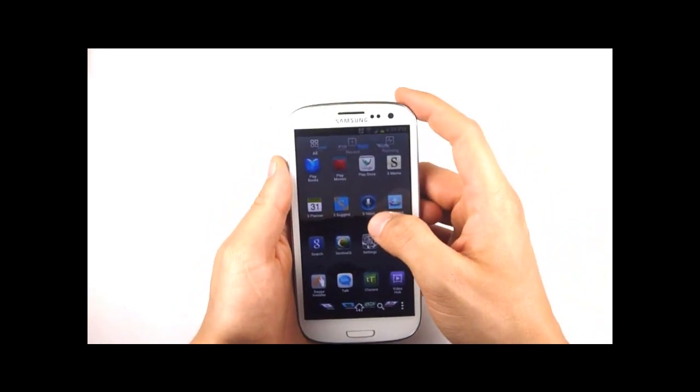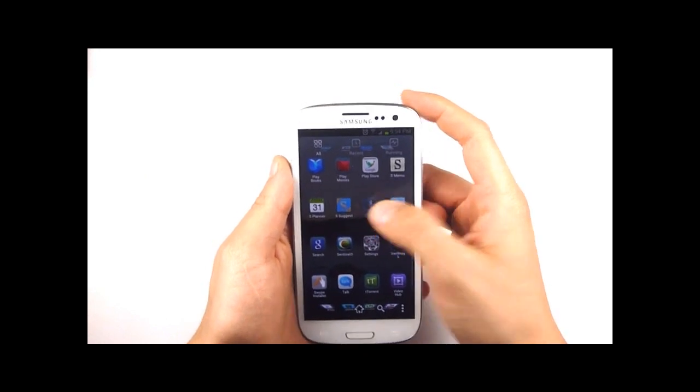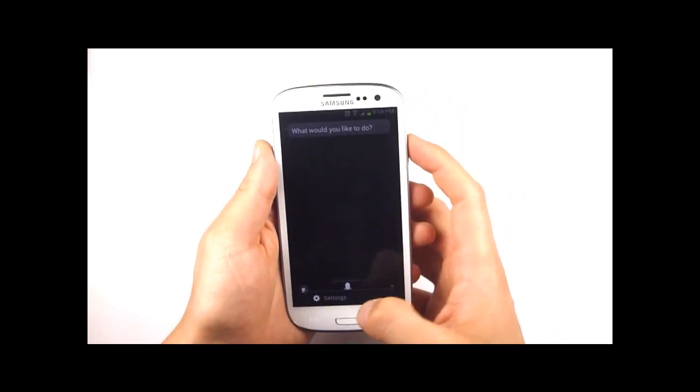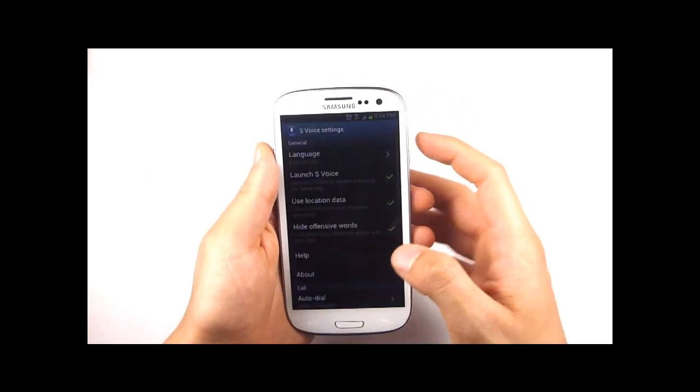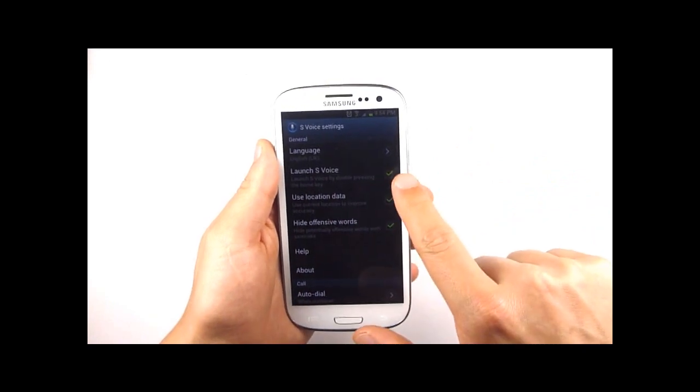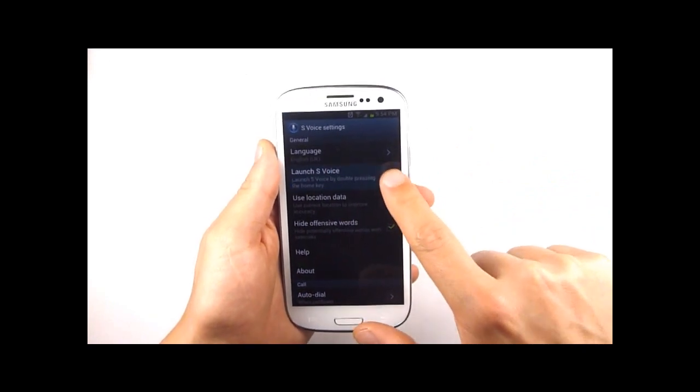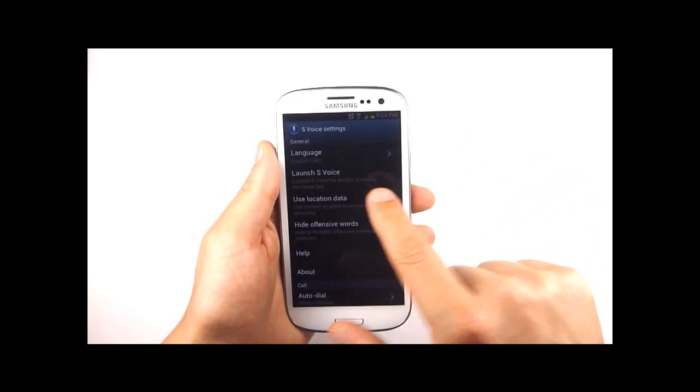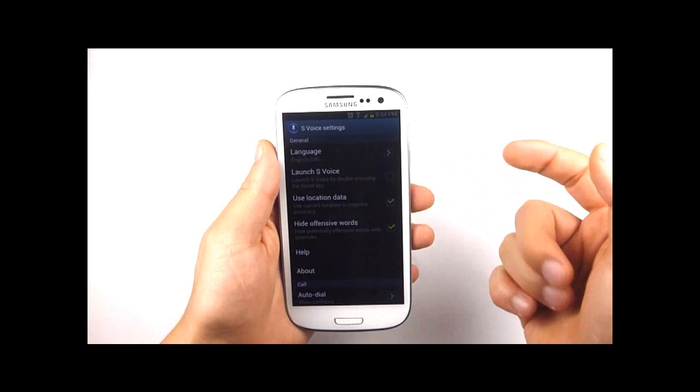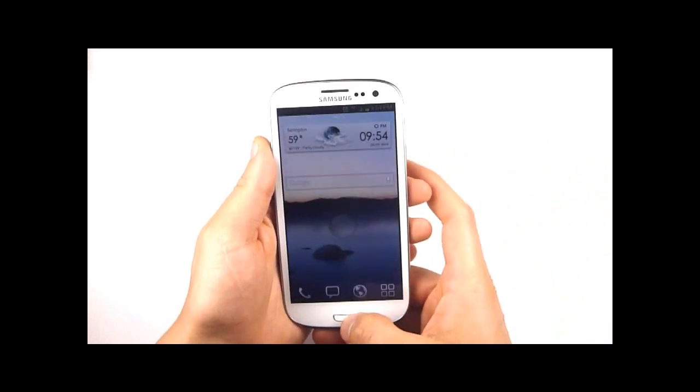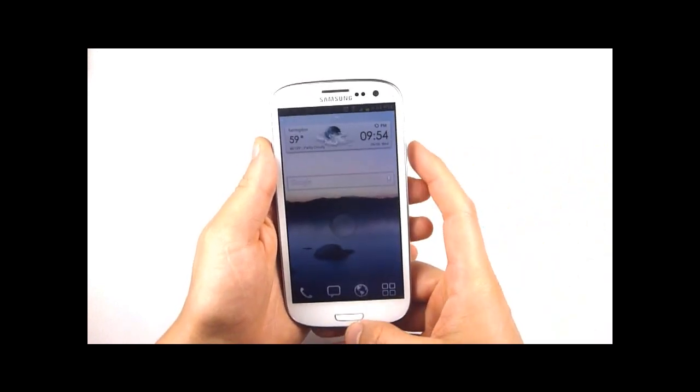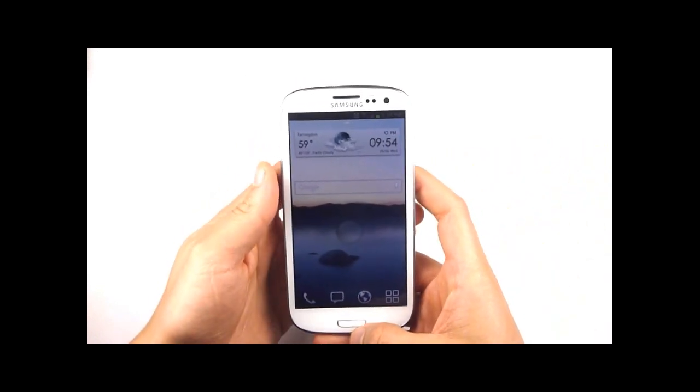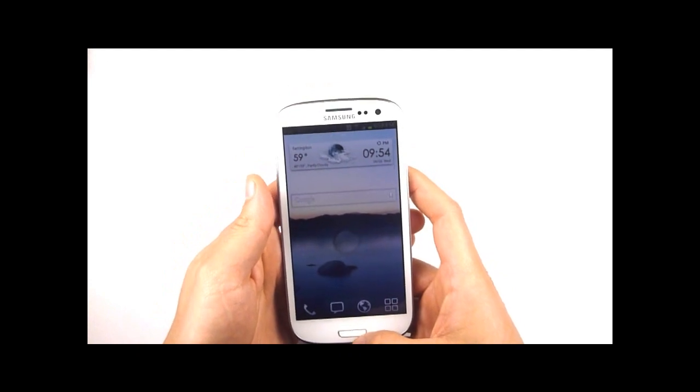You can open S-voice, go to the settings and uncheck this first checkbox which says launch S-voice by double pressing the home key. Now it's a lot quicker and you can see an instant change which is pretty fantastic.